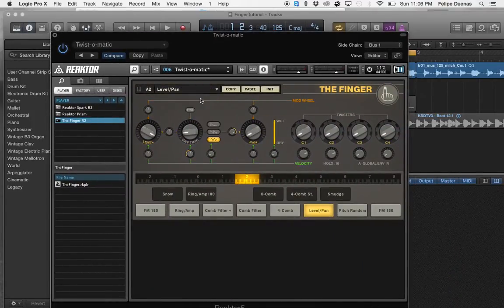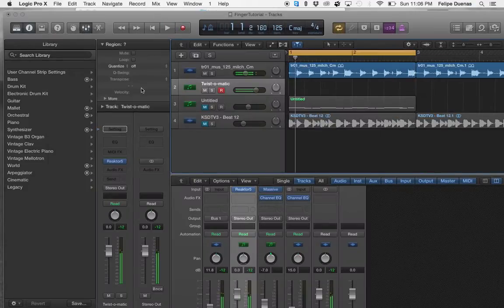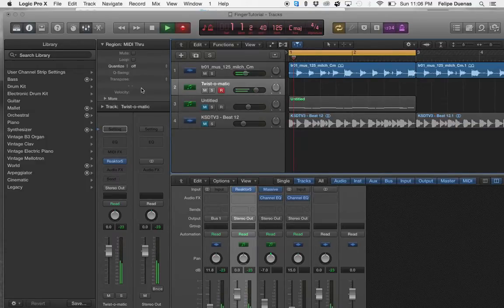This Twist-O-Matic one is pretty cool. So I like that one so what I'm going to do is hit record.